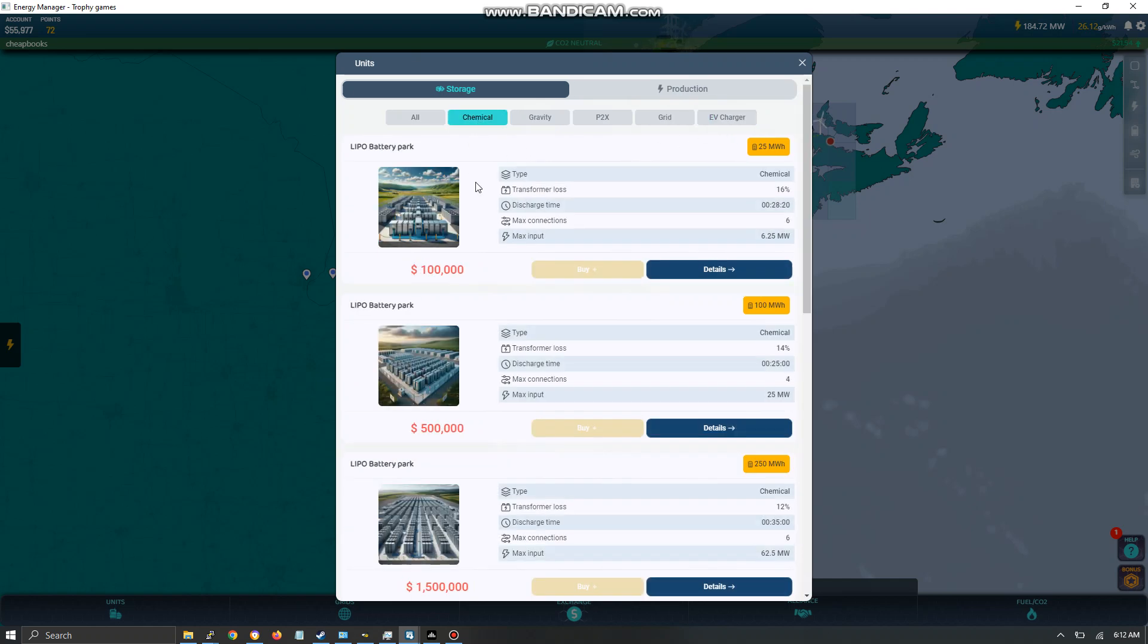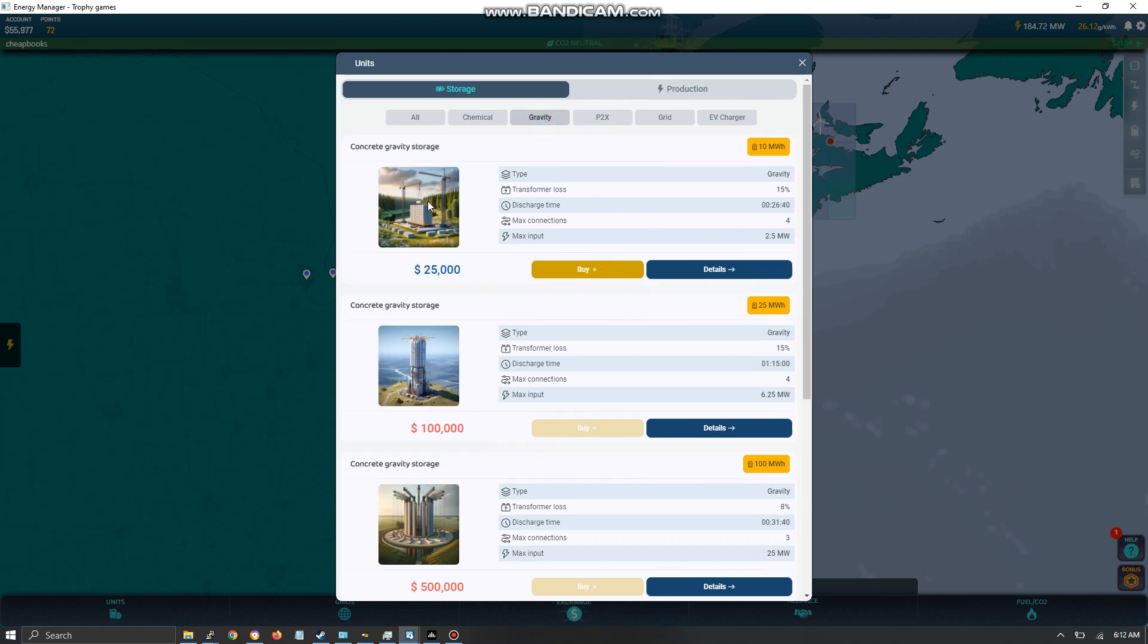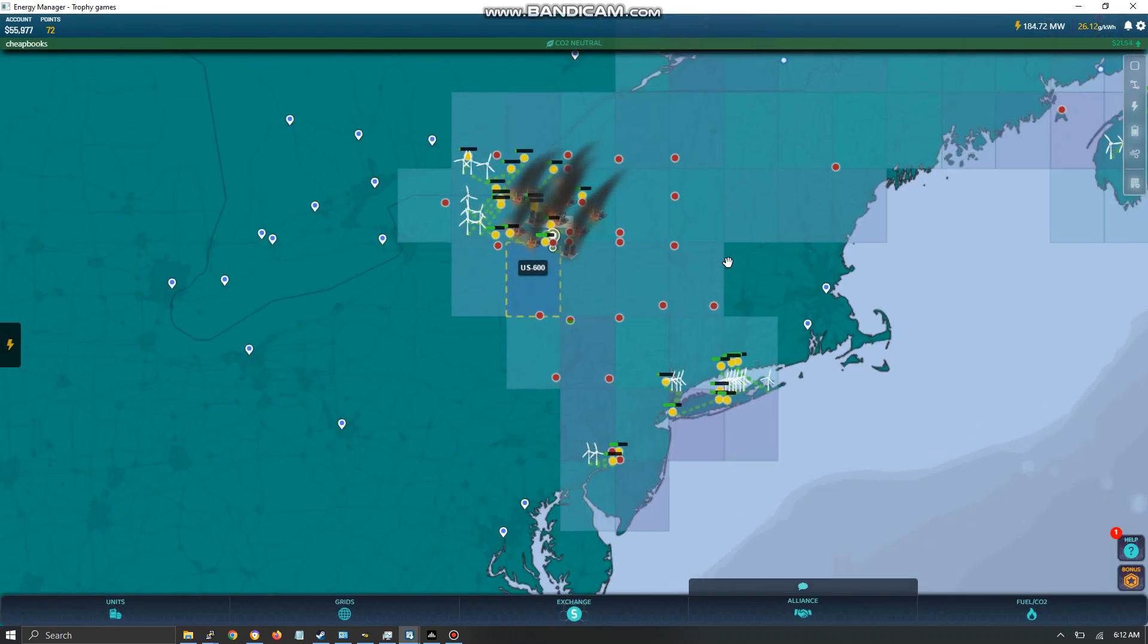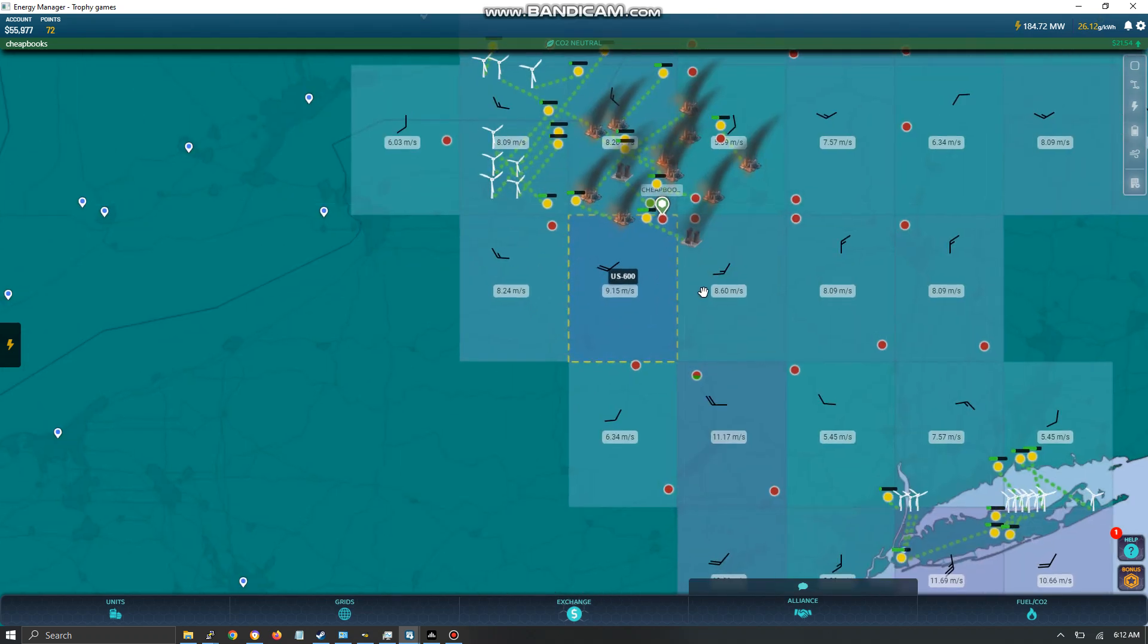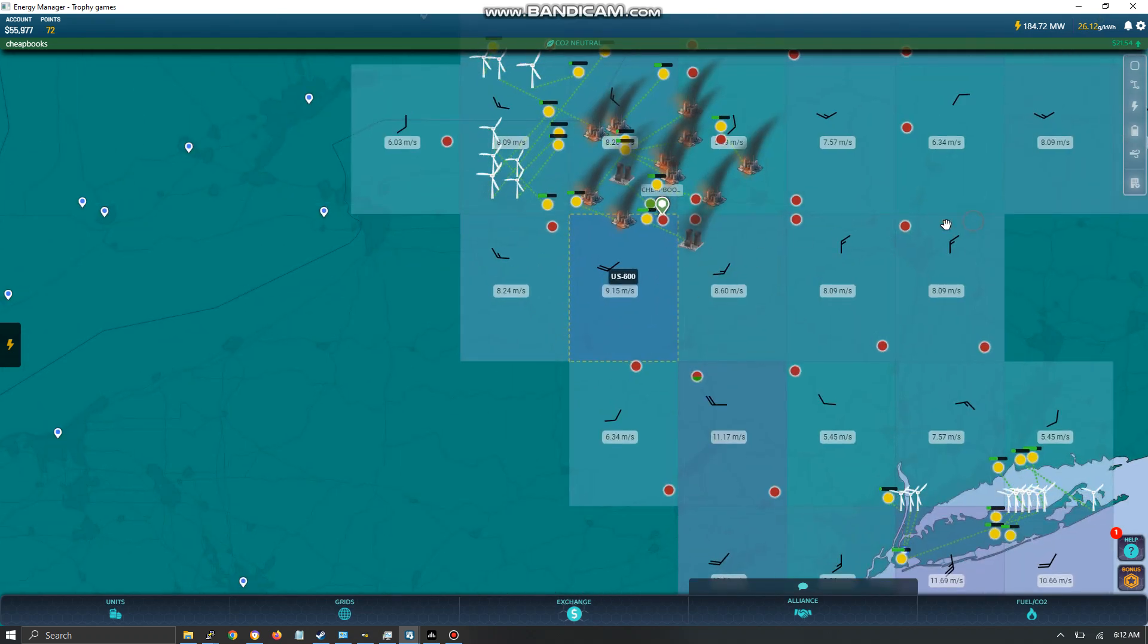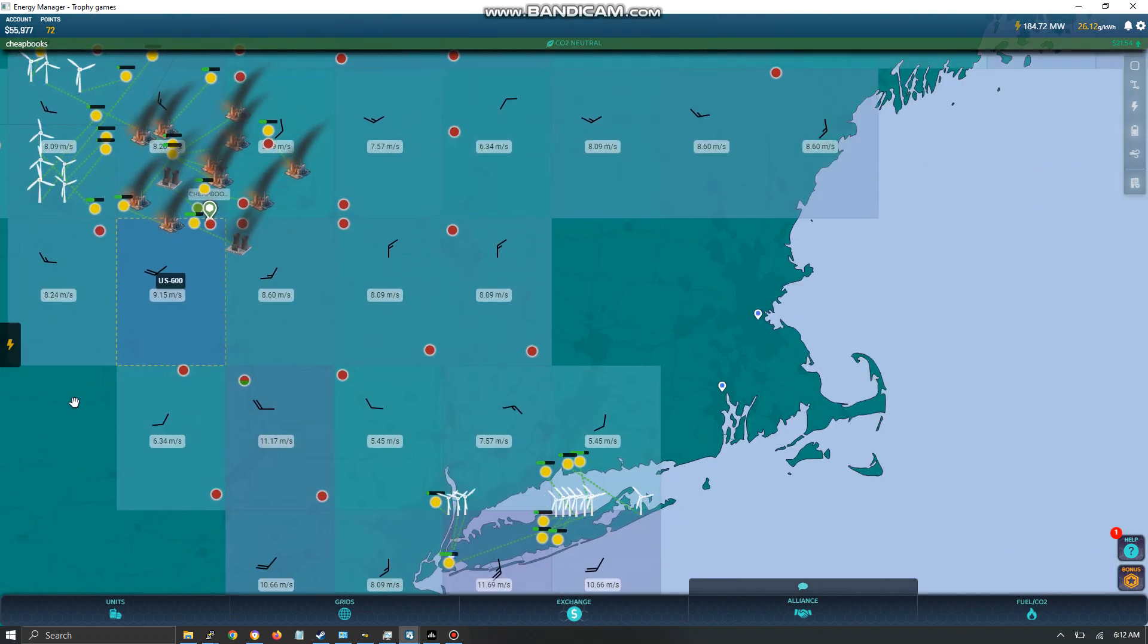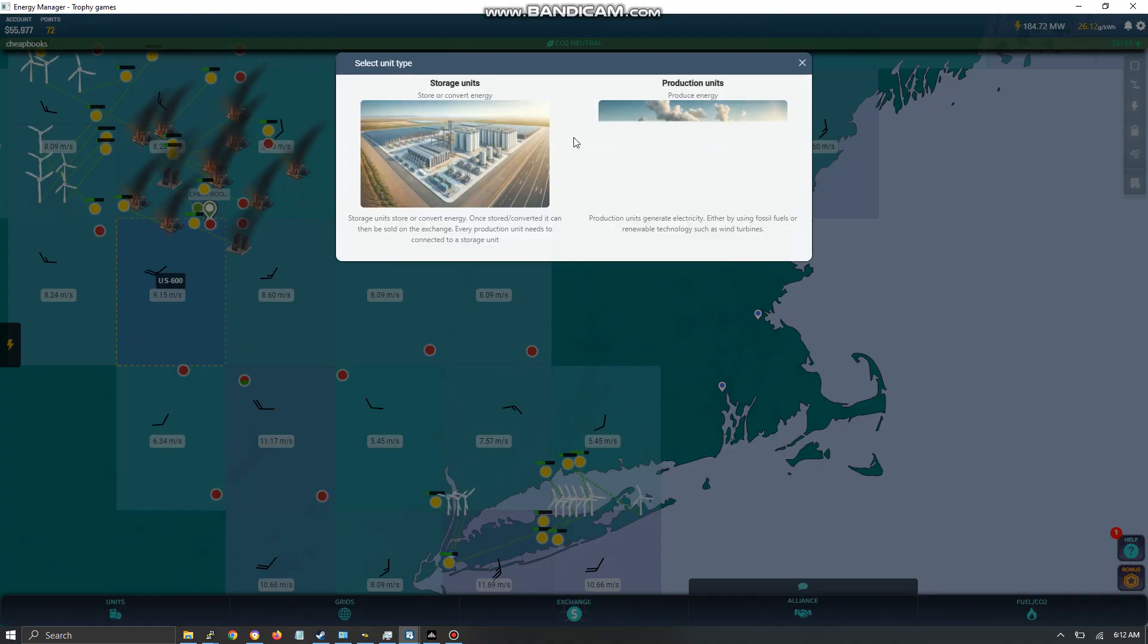My recommendation is you should buy the chemical battery packs because they discharge faster. Only use the gravity one for your cross grid discharging. All these red dots over here are gravity, just to get a price in those grids.